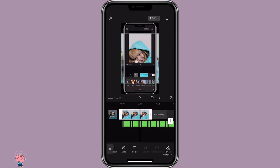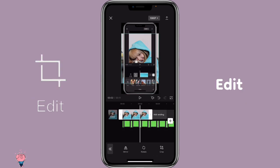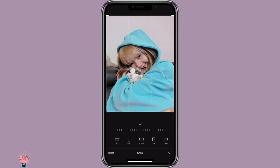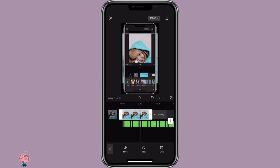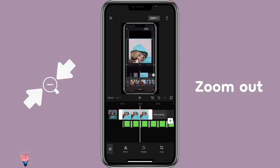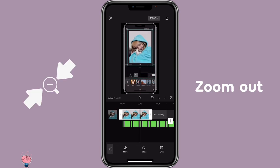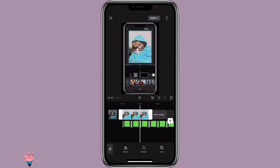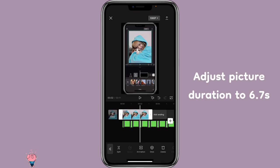Then click on the picture, click Edit, Crop, and select 3:2:4. Then make it smaller to fit the screen — it can be a little bit bigger, that's fine. Then adjust the duration of this clip to 6.7 seconds.